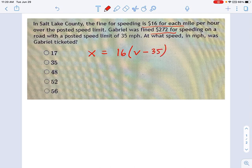For example, if you're driving at 100 miles an hour, that's 65 miles an hour over the posted speed limit, so it would be 65 times 16. Let's figure out what Gabe's actual speed was.